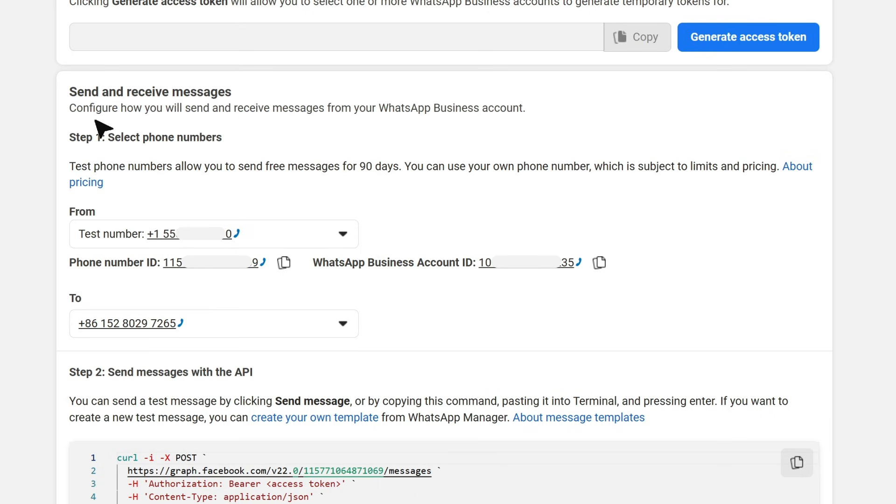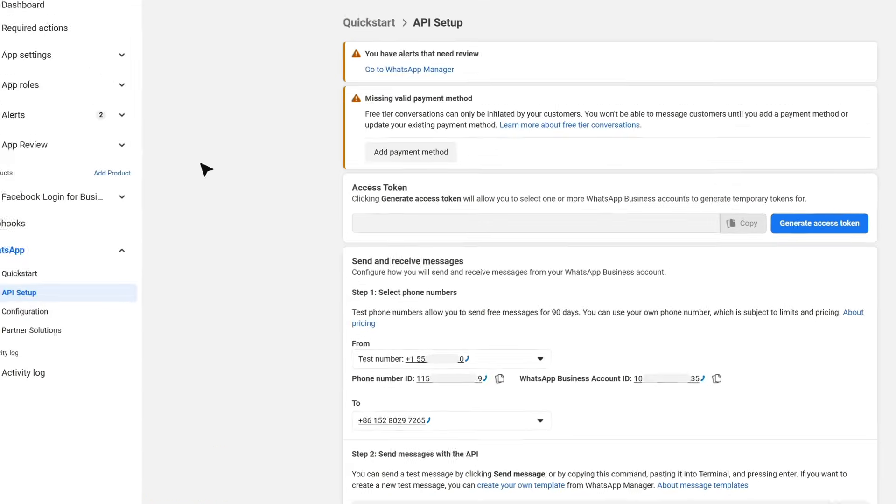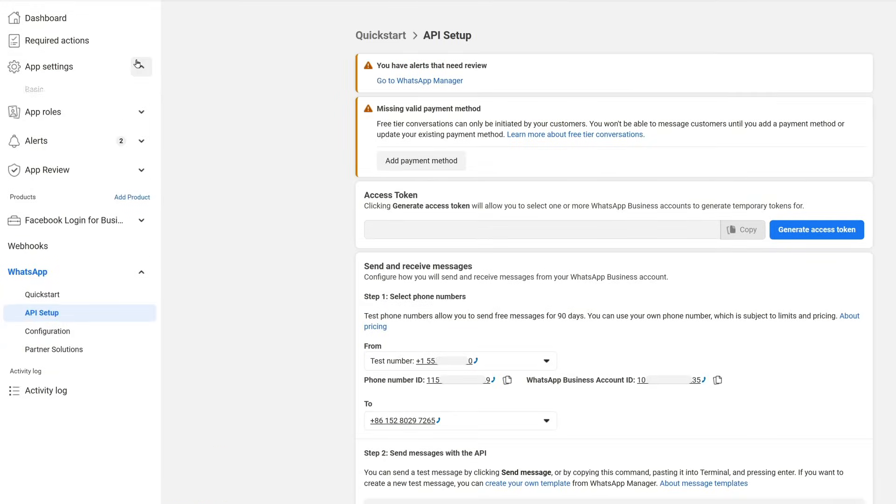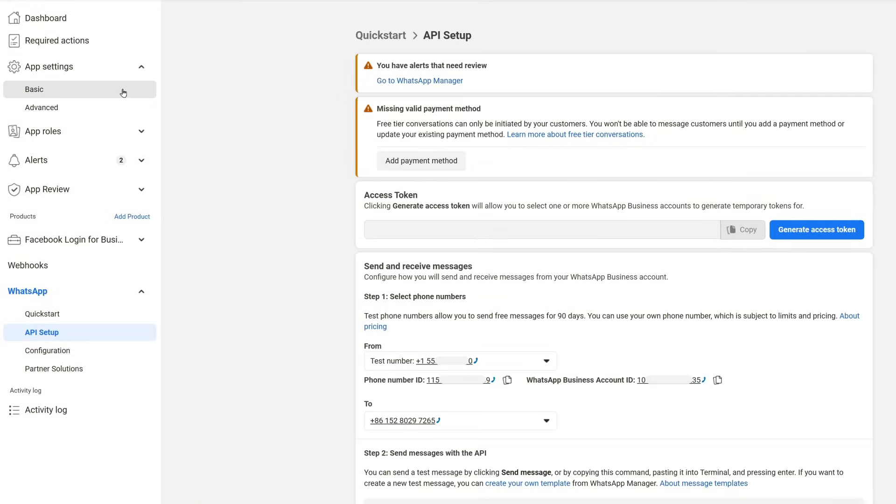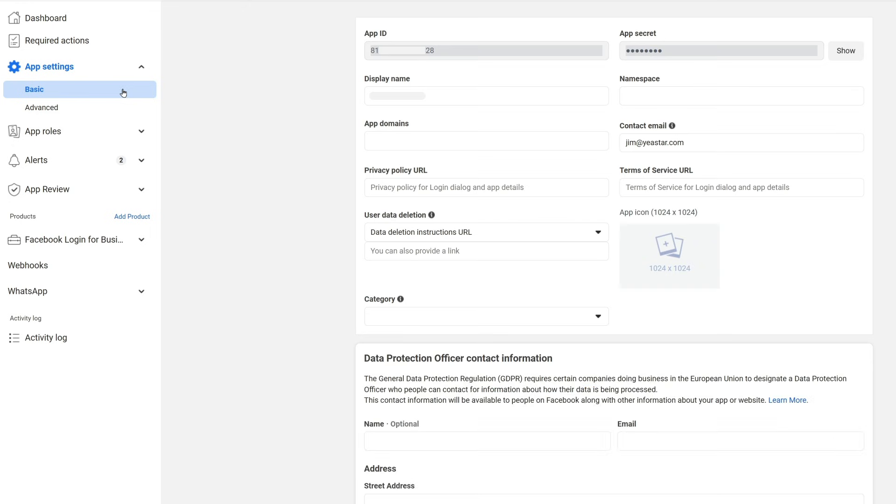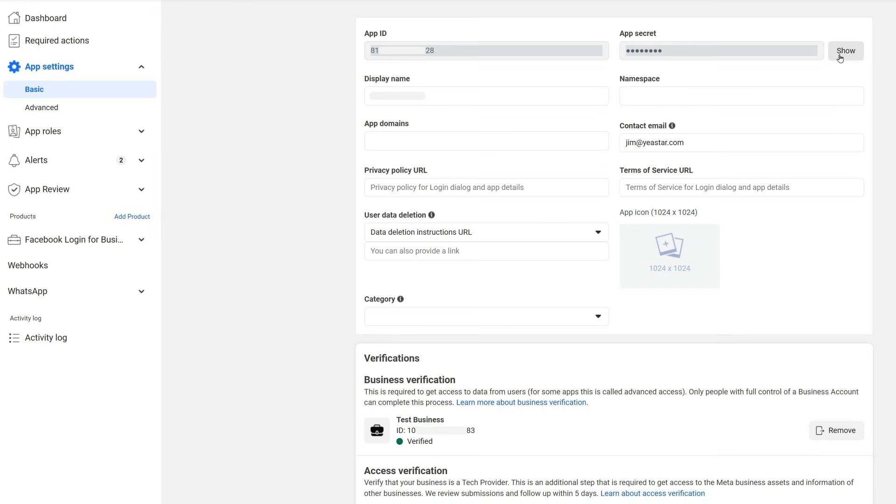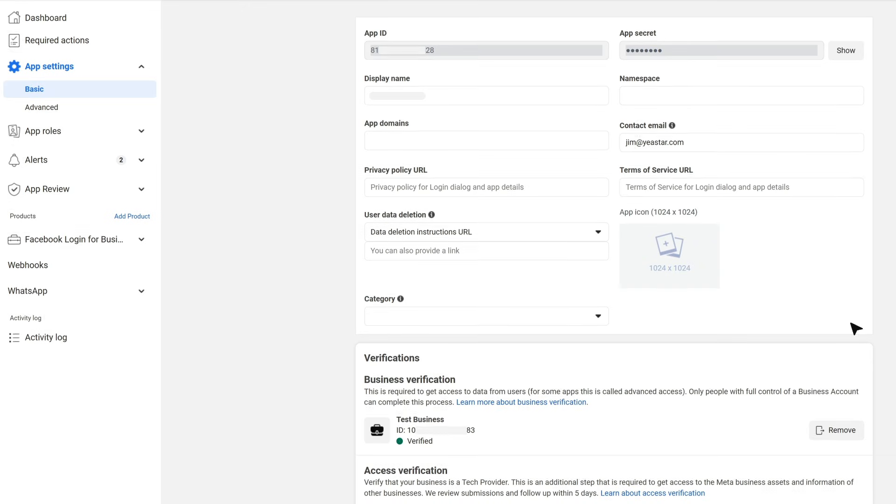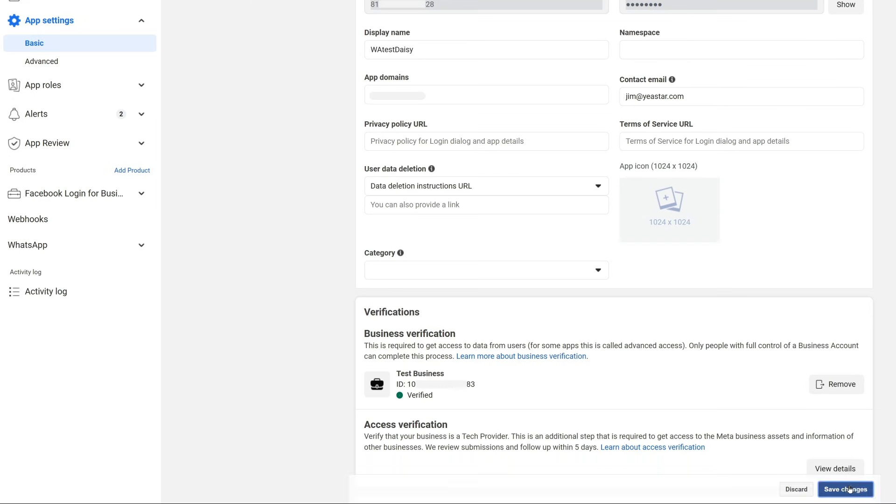When everything is done, go to App Settings. And in Basic, copy the app secret. All this info will be used later to verify the integration on the PBX.